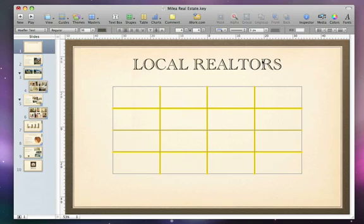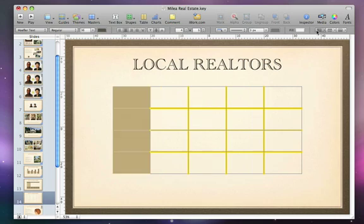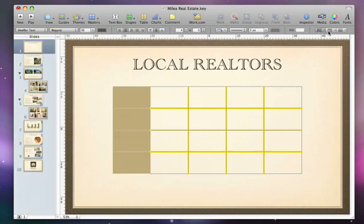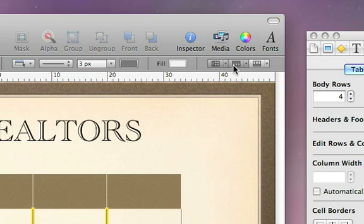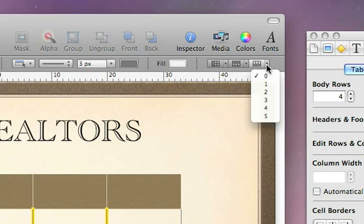To make column and row labels stand out, add a header column or row using the header and footer buttons in the Format bar. You can also add more than one header or footer to each section if you choose.